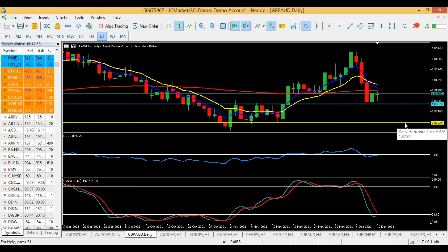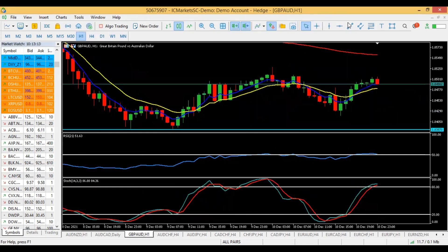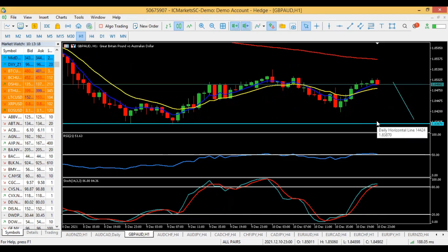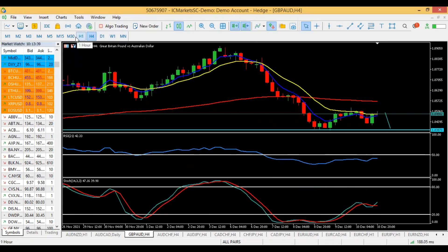Going into the H1 entry timeframe, the 5 and 12 moving averages have already crossed to the downside. Once they cross down, take your sell trade and take part of your profit before the blue support at 1.8387. If that level gets broken, we'll be heading to the yellow support at 1.8202.